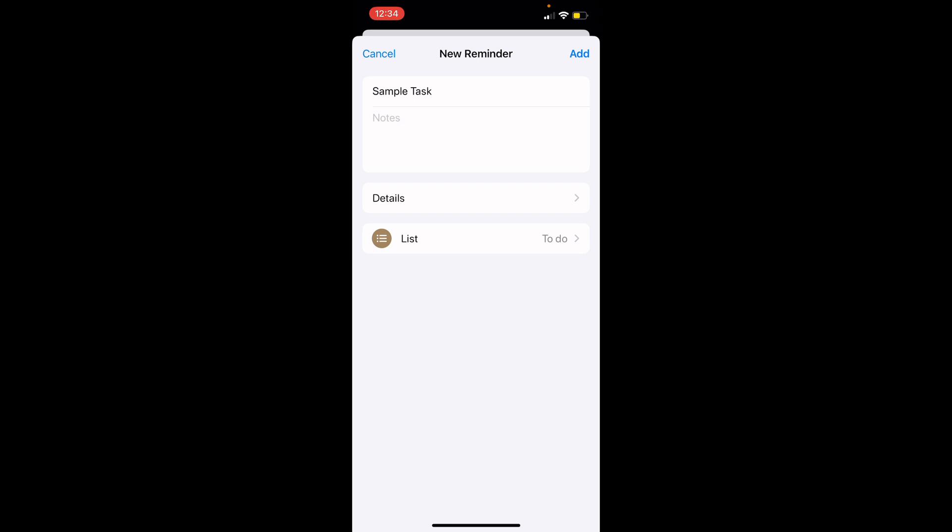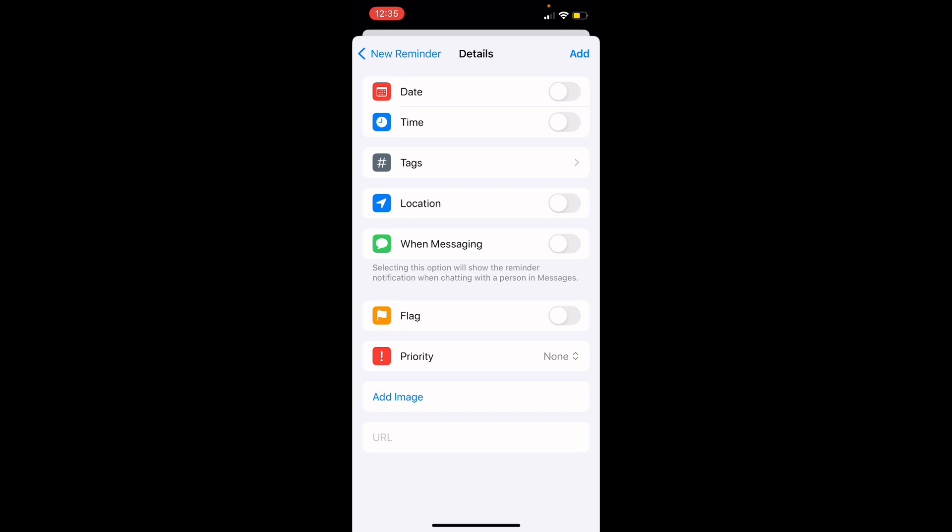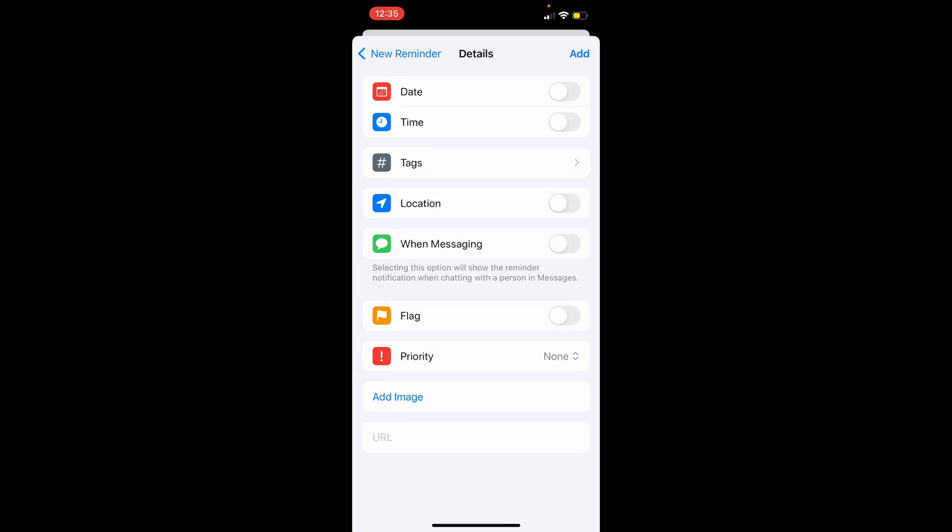You could also add notes to your reminder for additional context. To add more details to your reminder, click the details button. This will open a page where you can add a date, time, location, and priority of your task. Setting the priority of your tasks to low, medium, or high helps you prioritize and focus on the most important tasks first. One of the key features of the Reminder app is the ability to add these details.